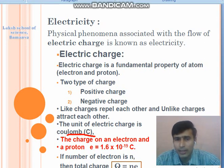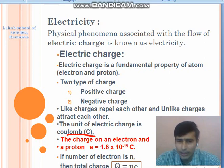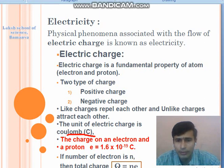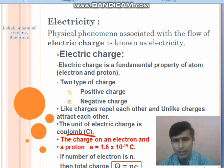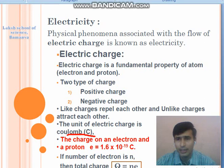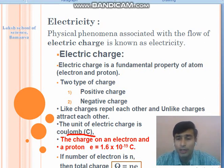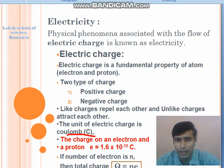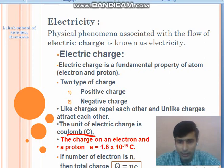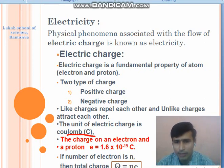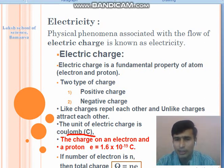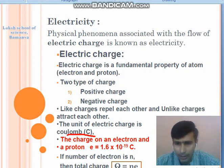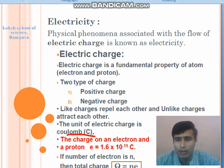The charge on the electron and the proton are the same in magnitude — both are 1.6 × 10⁻¹⁹ coulomb. The charge on the electron is considered as the fundamental charge, and all the charges in the universe are integer multiples of this fundamental charge. This statement is known as the quantization of electric charge.